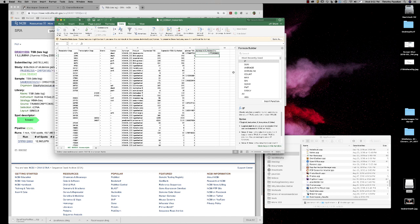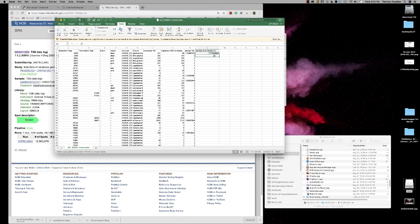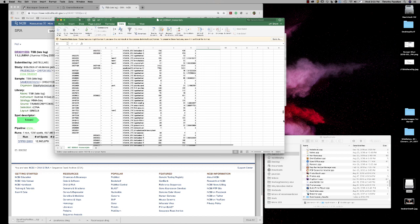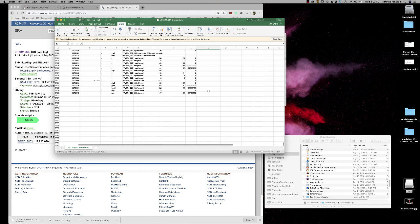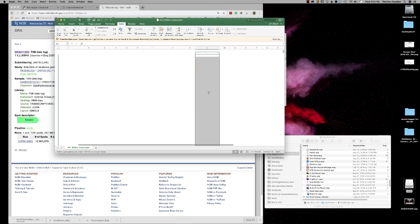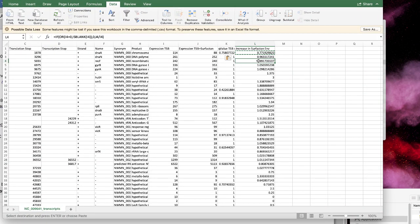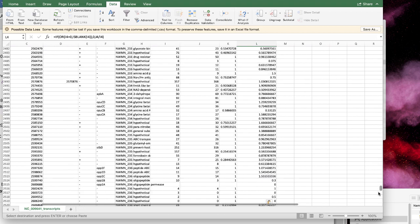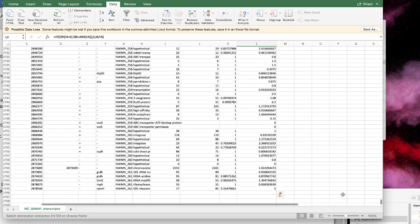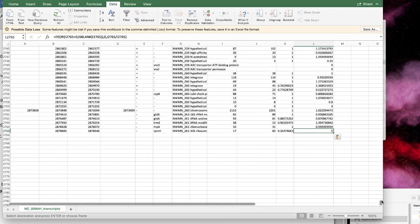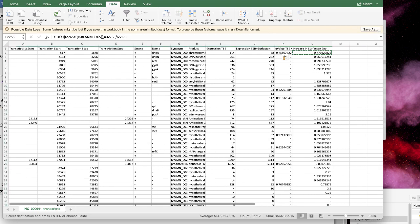Now we're going to copy that formula, select it, then scroll all the way down to the bottom of your genes. Hold down the Shift key, click, and then paste those values in. Now we've put in a value for every one and we're going to see which ones increase and which ones decrease.